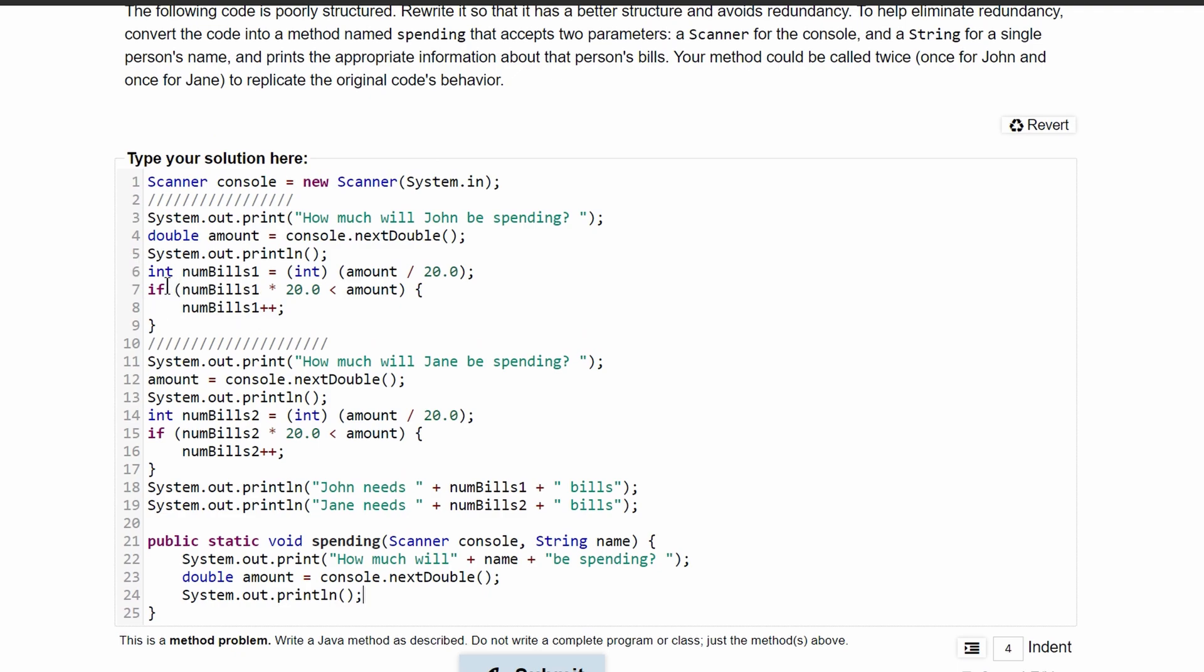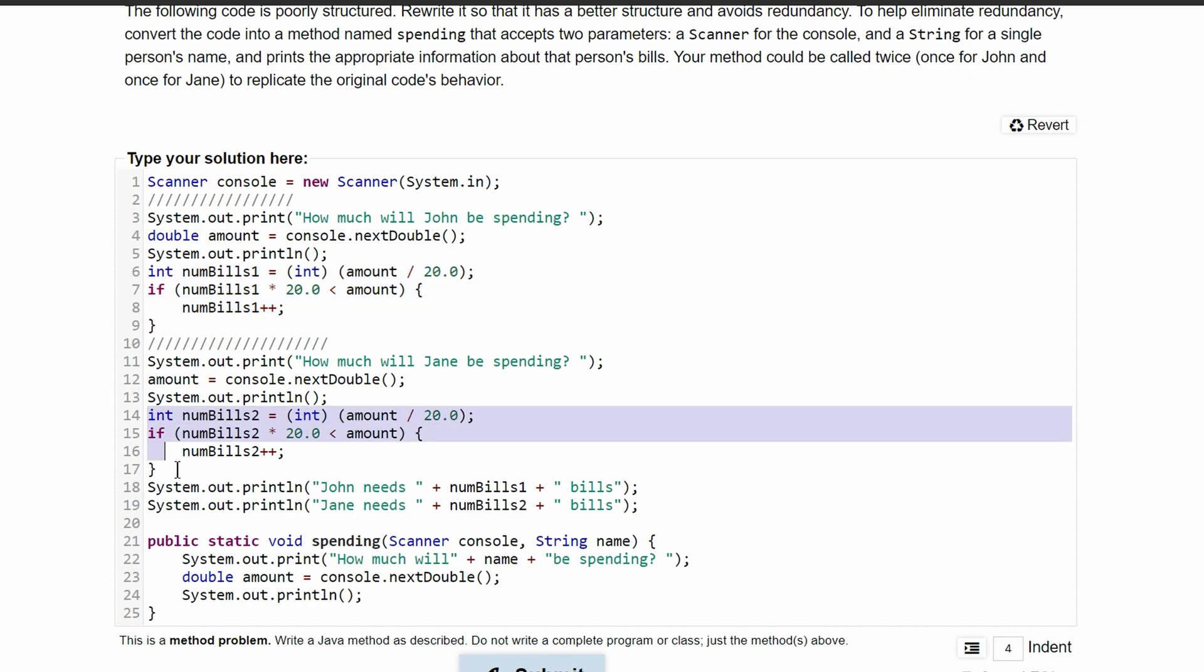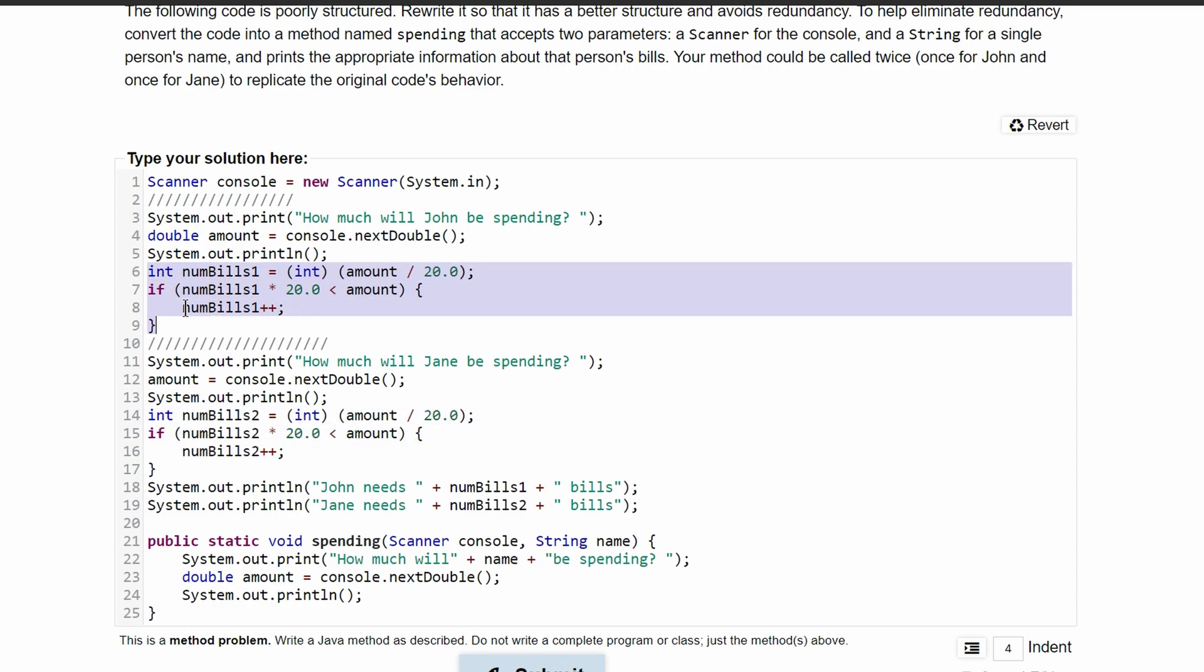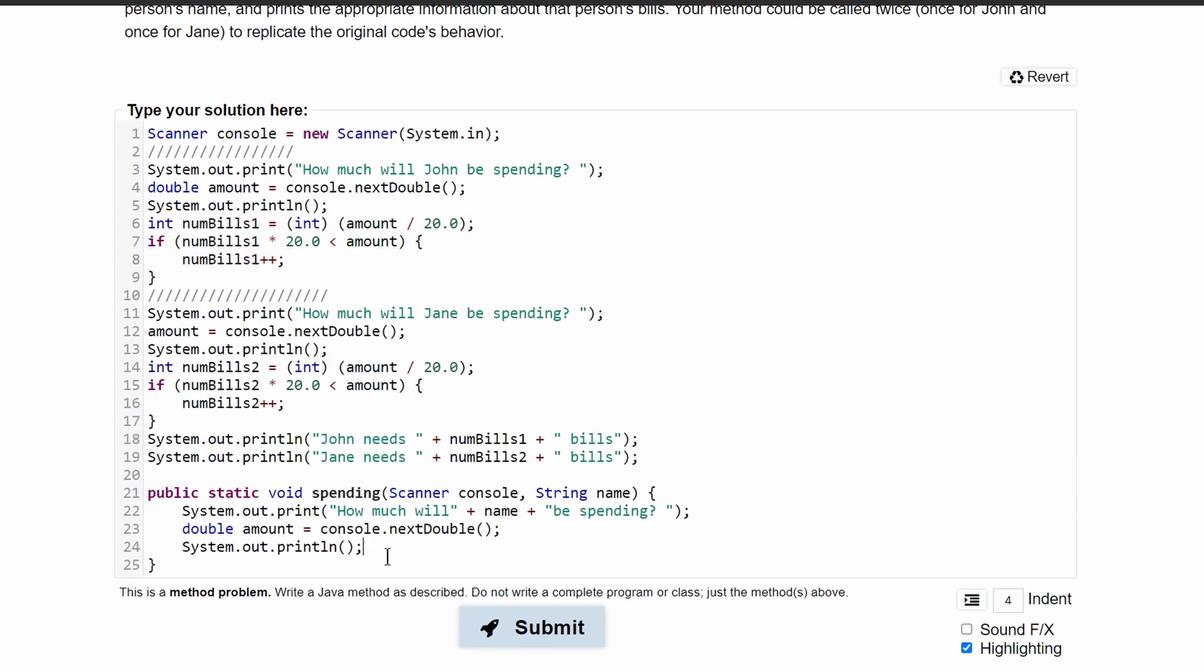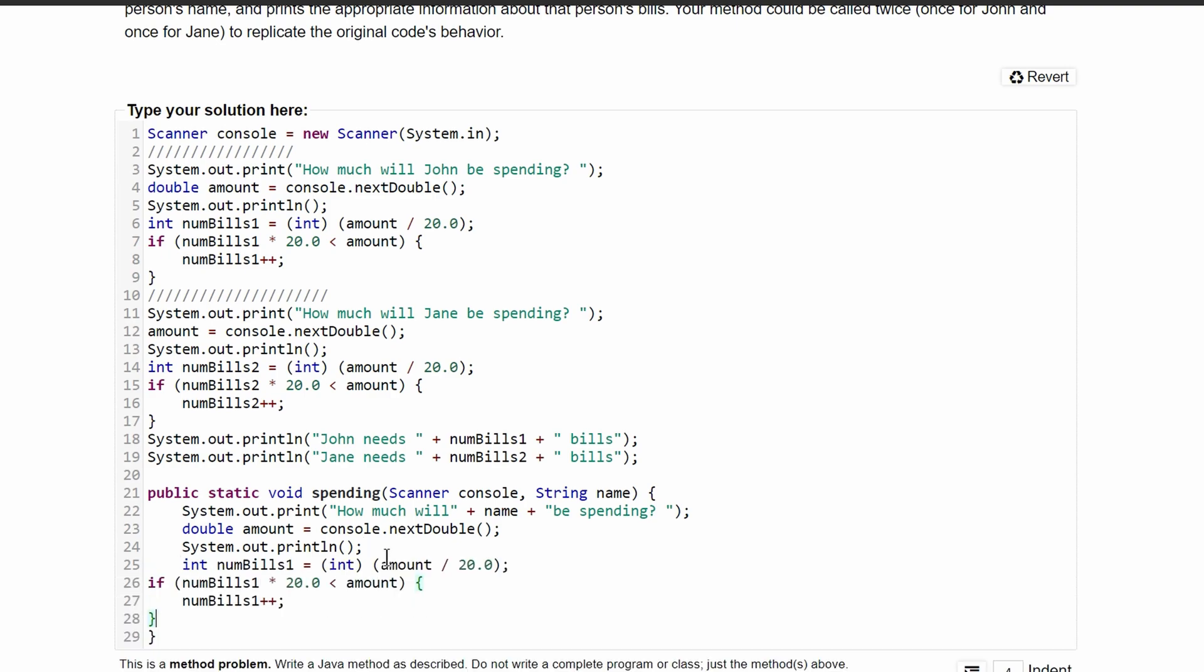So after we do this, we notice that this math is all the same as it is down here. So what we can do is just copy this. So I'm going to copy and paste this down here.